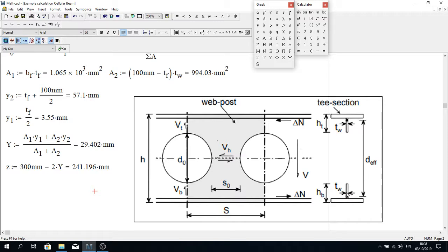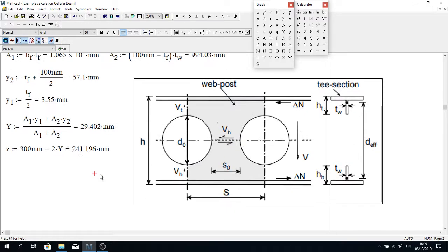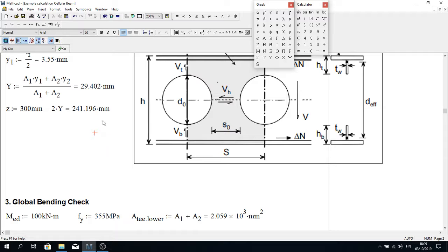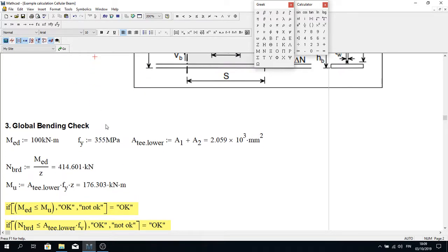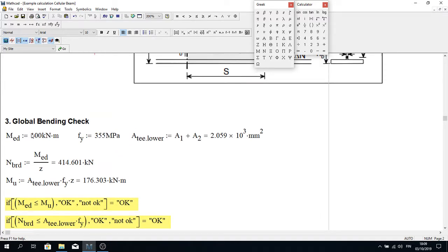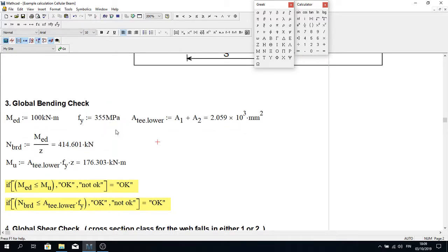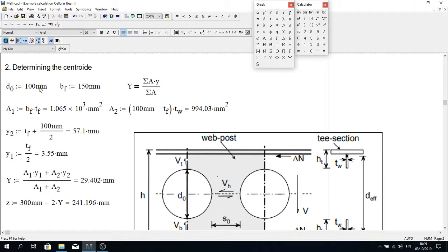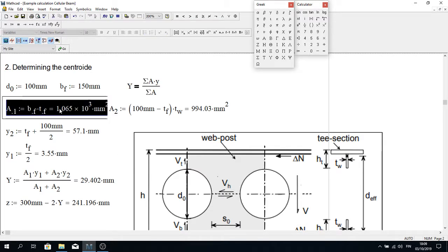The Z distance is the distance from the centroid of the lower T to the centroid of the upper T. That is 300 mm minus 2 times the centroid distance, giving Z = 241.96 mm. Now the first check is the global bending moment capacity. I have assumed an applied bending moment of 100 kNm and a material yield capacity of 355 N/mm². The area of the lower and upper T-sections is essentially the same, calculated as A1 plus A2.